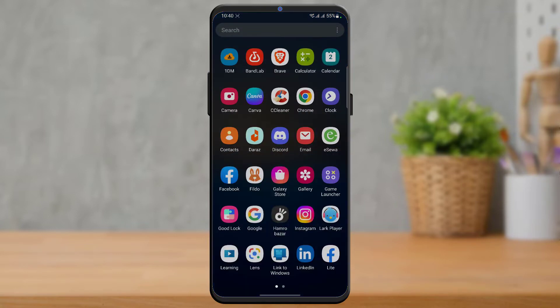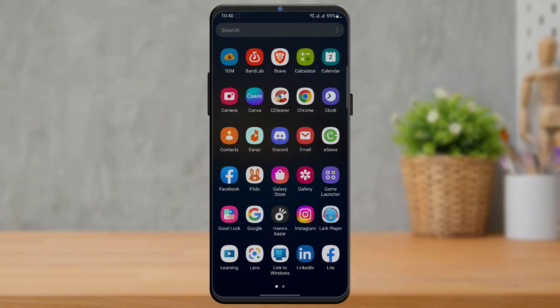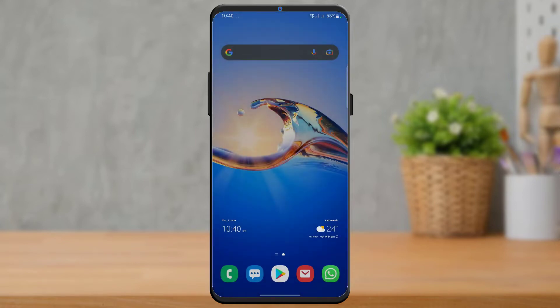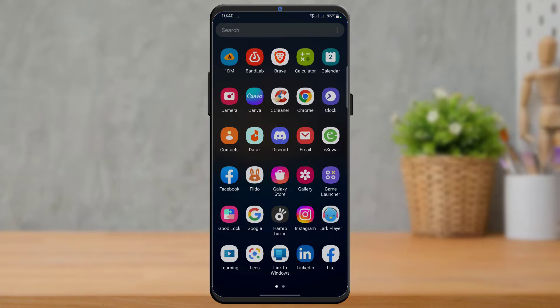So for that, first of all, you want to simply make sure that you have downloaded the Instagram app and you also want to make sure you have updated it to the latest version. If not, you want to head over to your device's respective app store. In the search box, you need to type in Instagram and then go ahead and download the first application which comes up on the list as well as update it to the latest version.